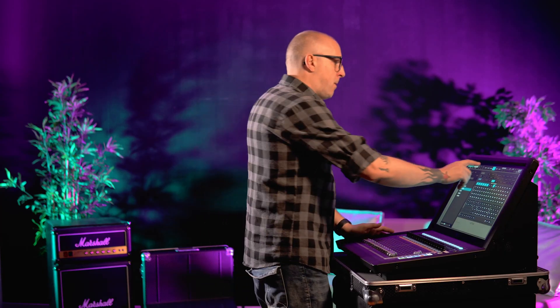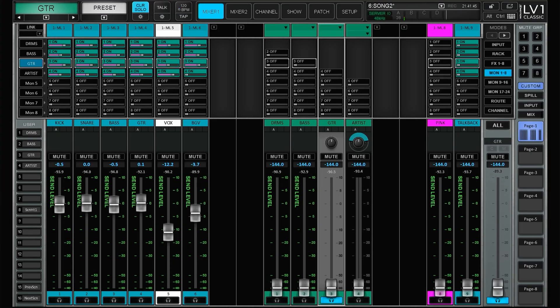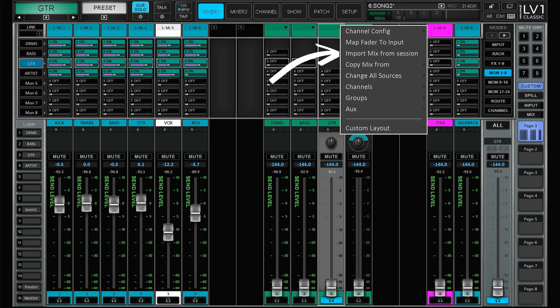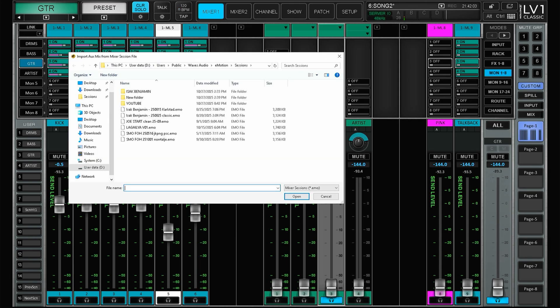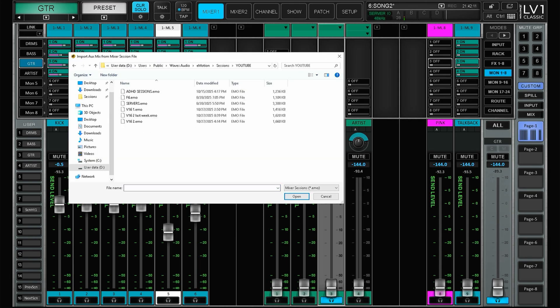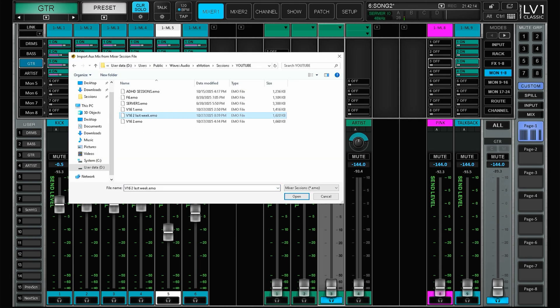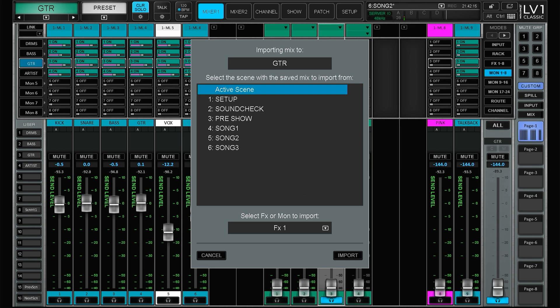Another big update is that you can import the aux send from another show. So say you had a stand-in for the guitar player for a few shows. Now the regular player is back. You can then select the guitar aux and import mix from session. Now you select the show from last week and you get this pop-up window.